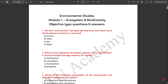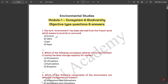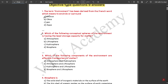The first module is Module 1 — Ecosystem and Biodiversity. These are the objective type questions and answers. I am displaying the question and four options and putting a tick mark on the correct one. First question: the term 'environment' has been derived from the French word which means to encircle or surround — the answer is 'environ'. Next question: which conceptual sphere of the environment has the least storage capacity of matter — the answer is biosphere.